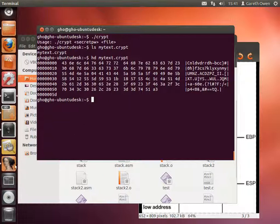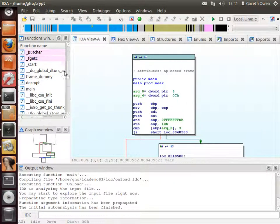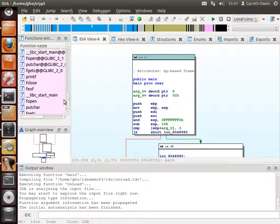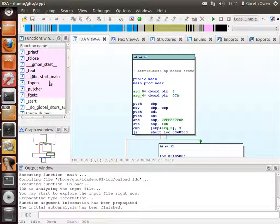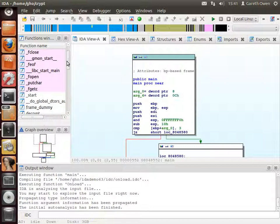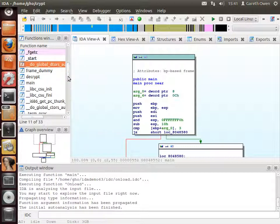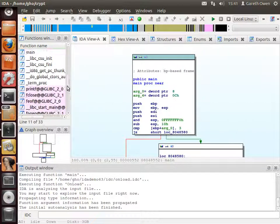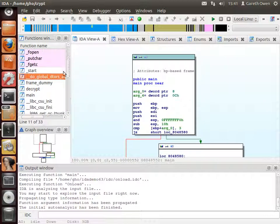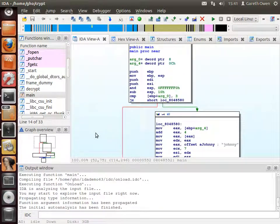Let's load the program up in the IDA debugger. Down the left hand side we've got all the functions. Because this is a C program, we've got lots of functions — the purple ones are library functions, not part of our program, and the functions beginning with underscores are extra functionality added by the C compiler. We can ignore most of them; the one we're really interested in is the function that begins with main — this is where our program actually starts.